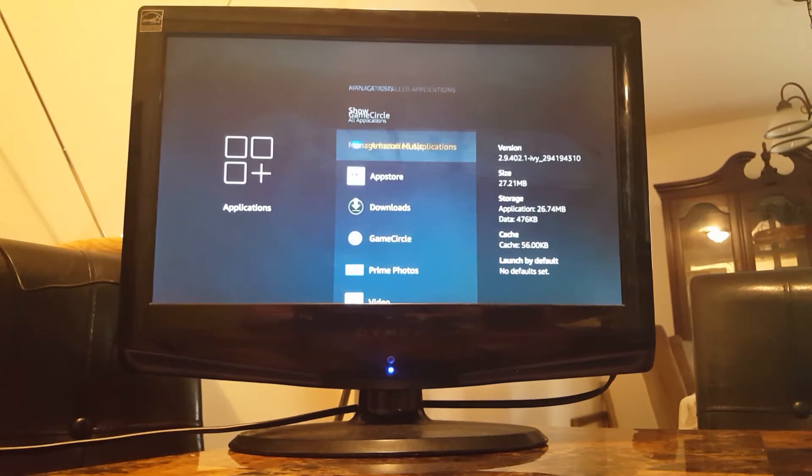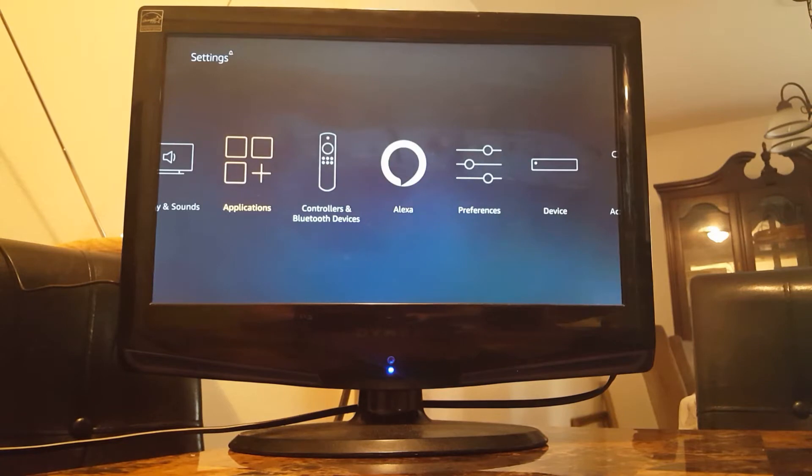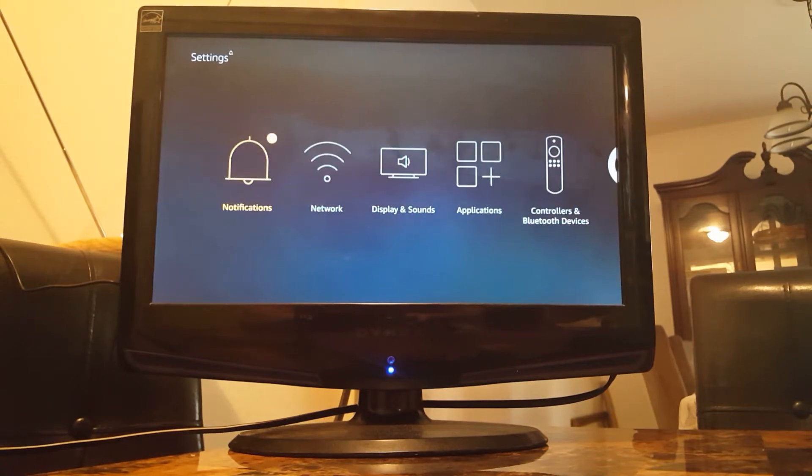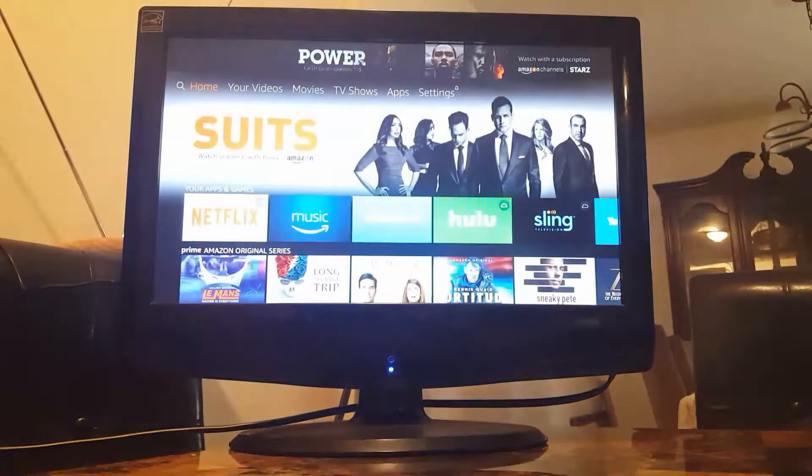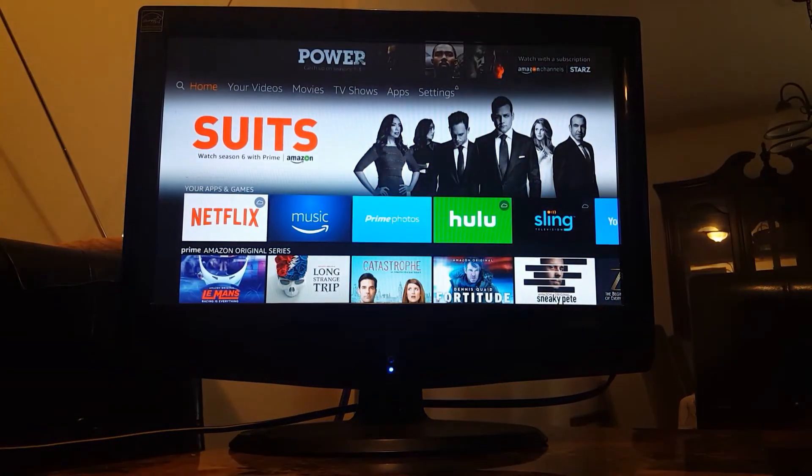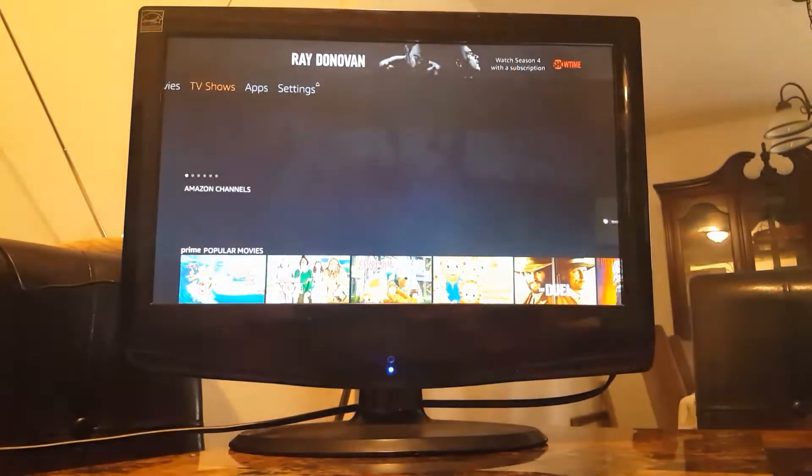Okay, but before we do that, before we go to the next step, we need to download an app. The app is called ES File Explorer, so we're just going to go over to apps.